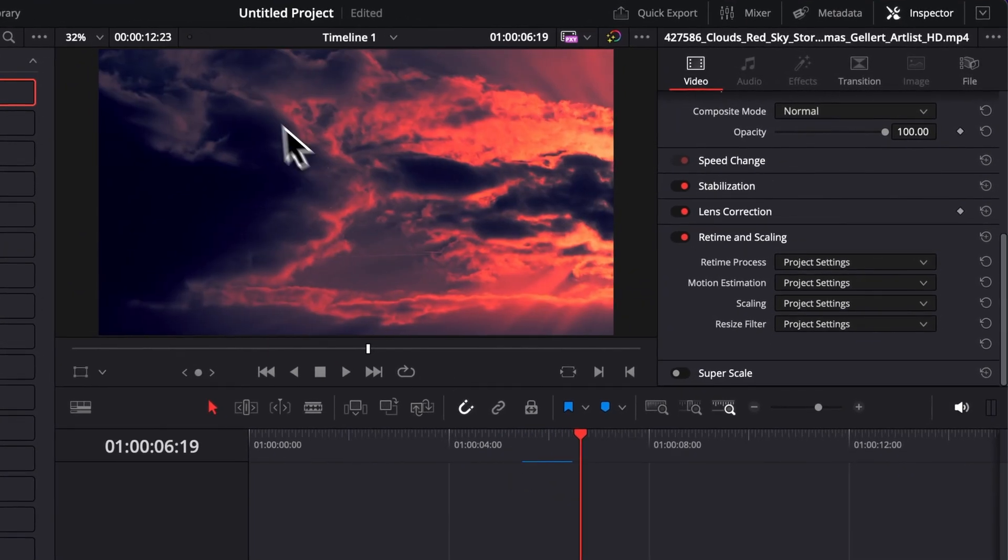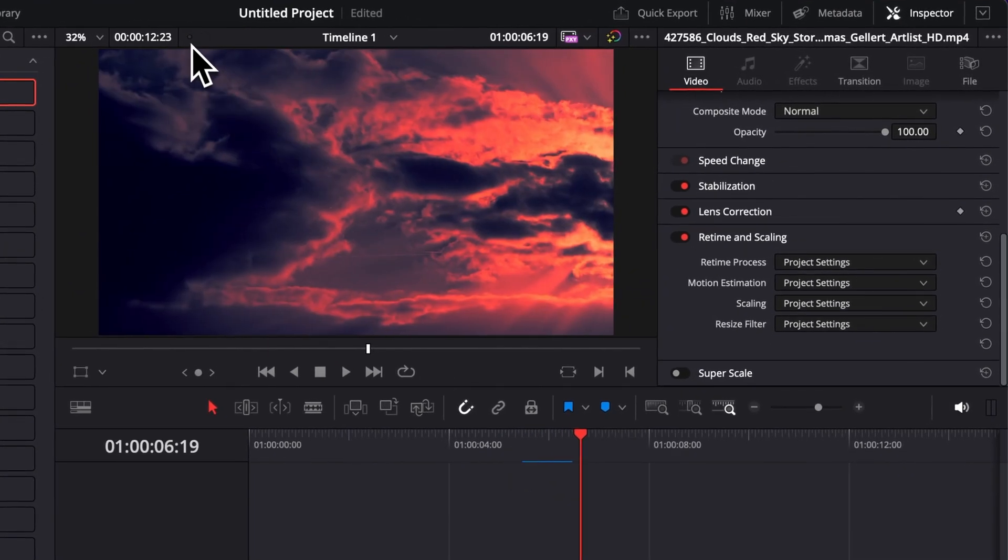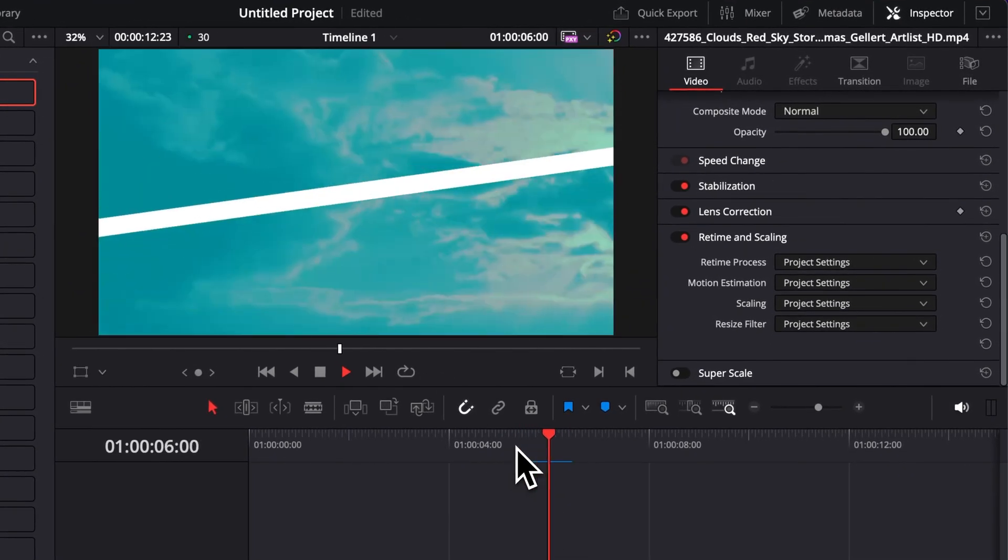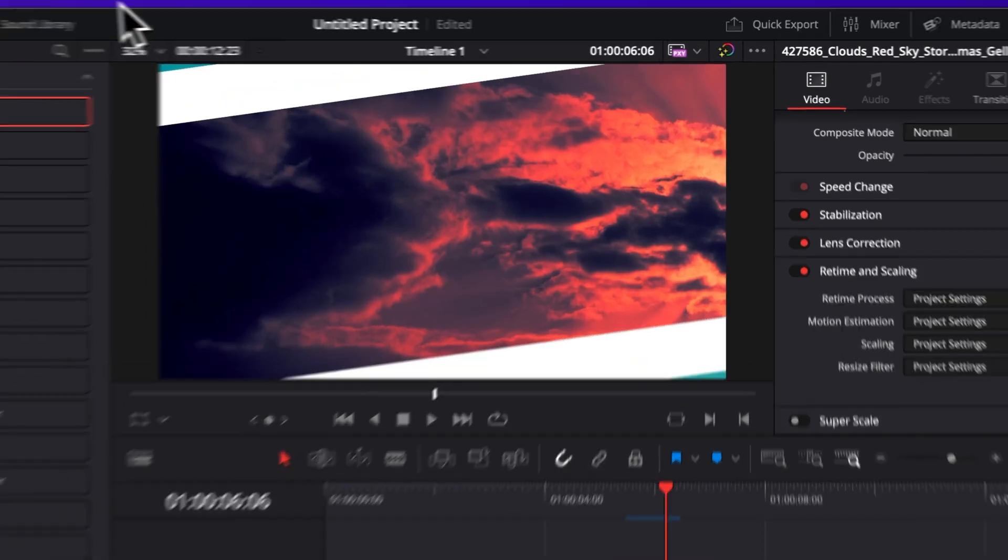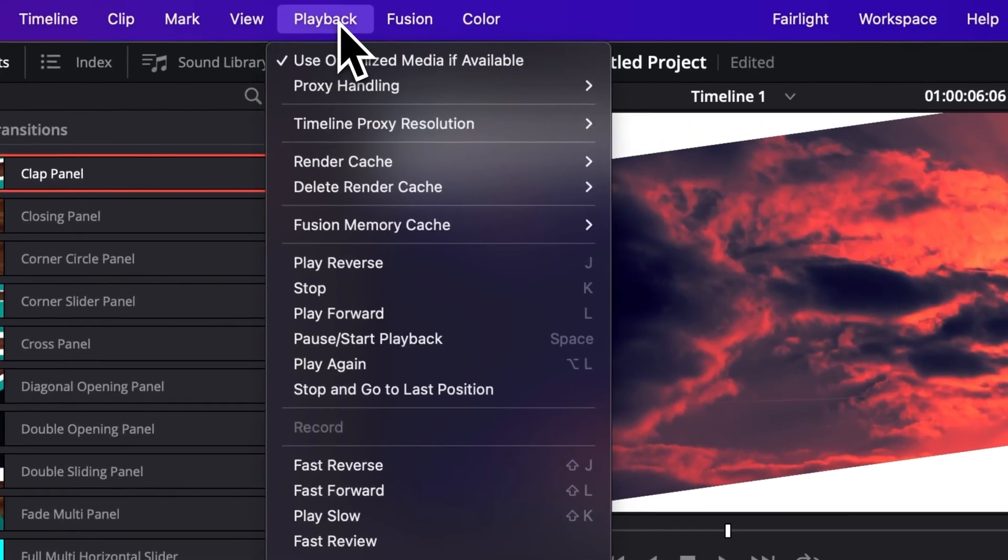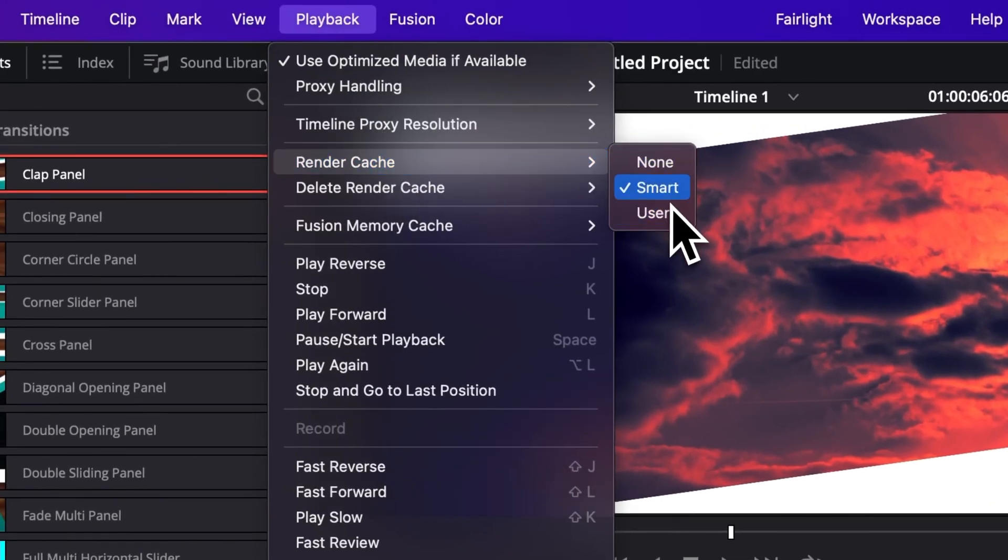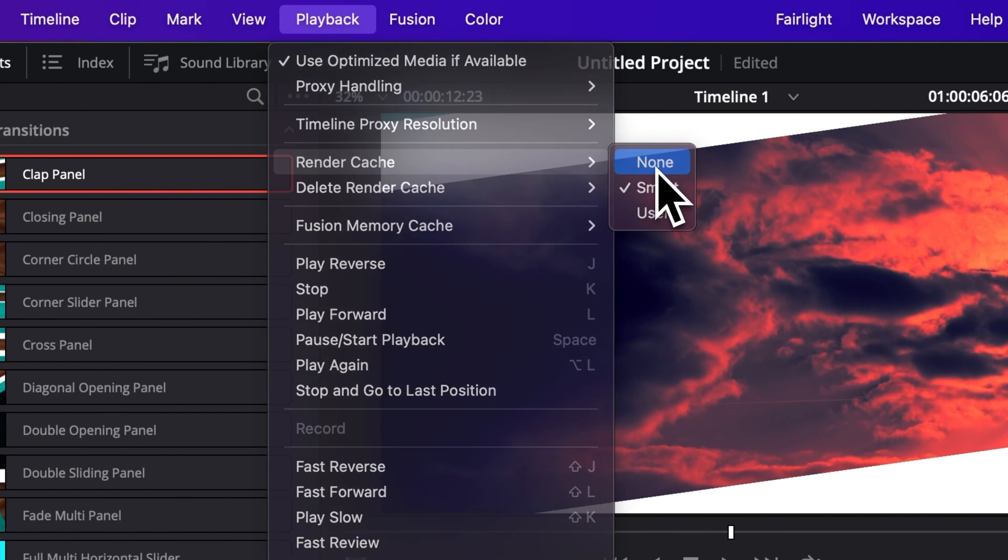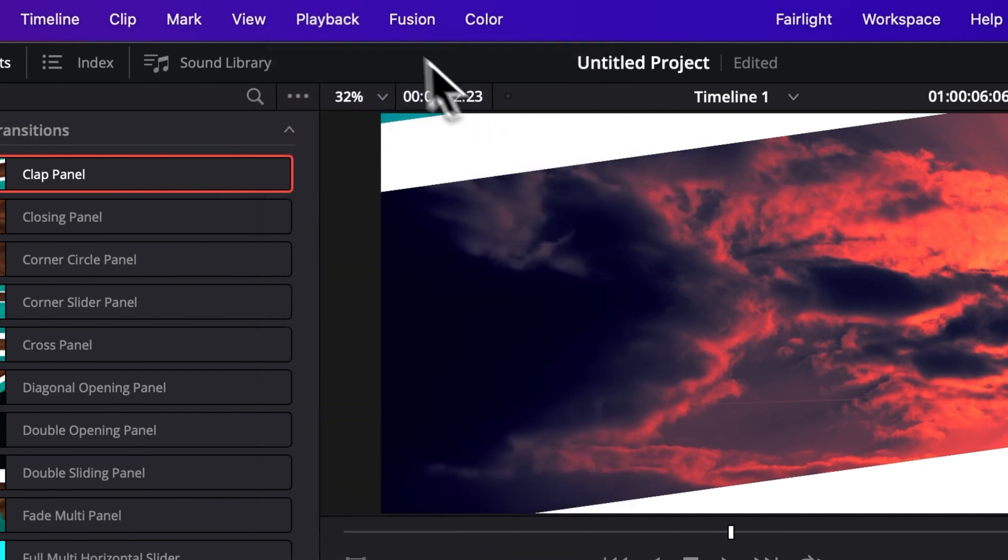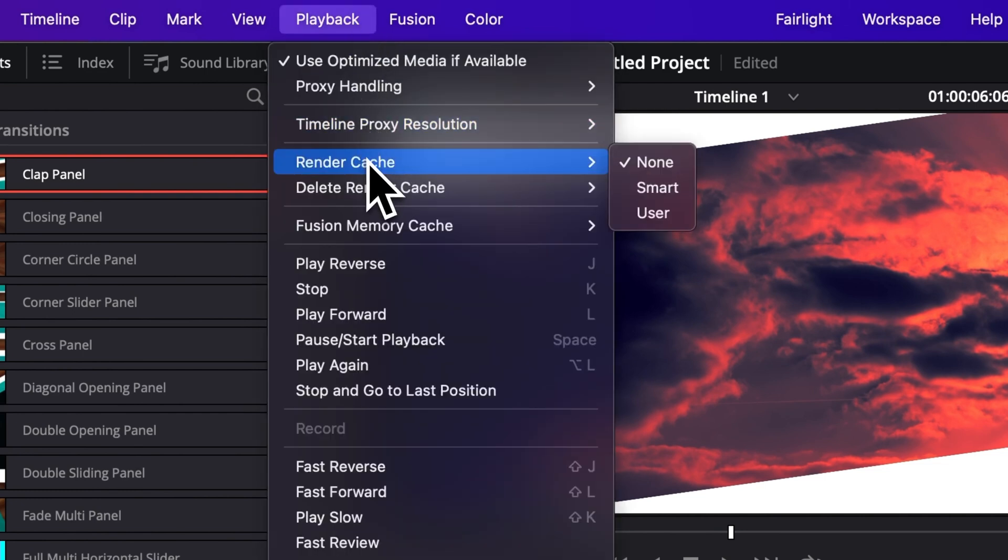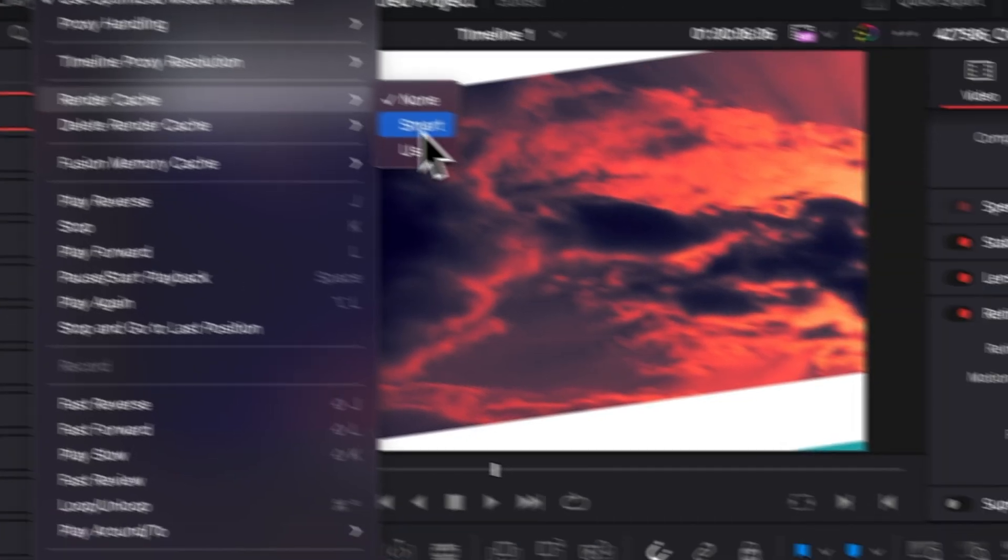Now let's play it. It's working fine. I'm not dropping any frame, but if you're dropping some frames you can always here go to playback, go to render cache and then make sure that you're in smart. By default you might be in none, but basically here you want to cache in your transition by default. So here I'm going to select smart.